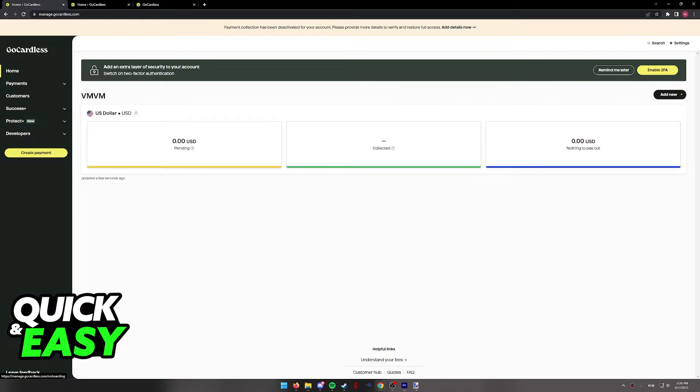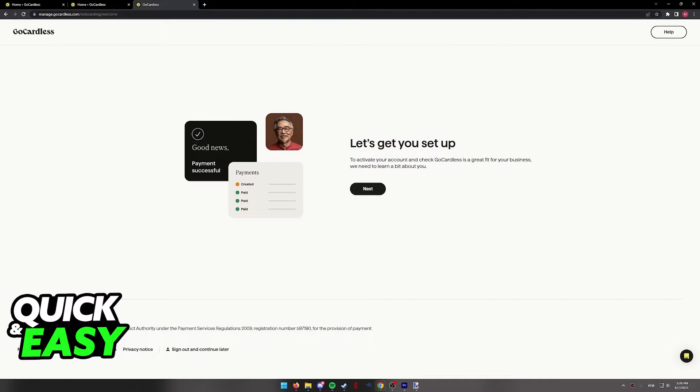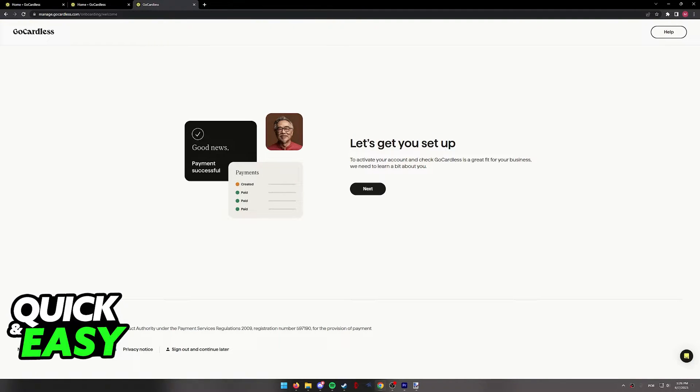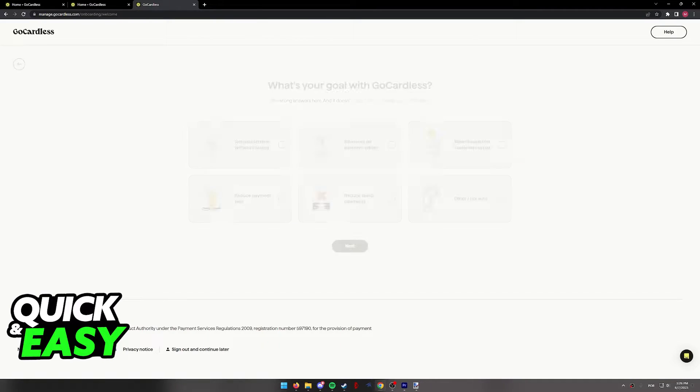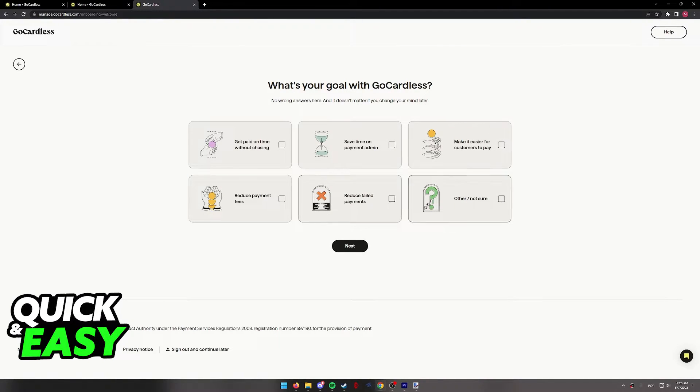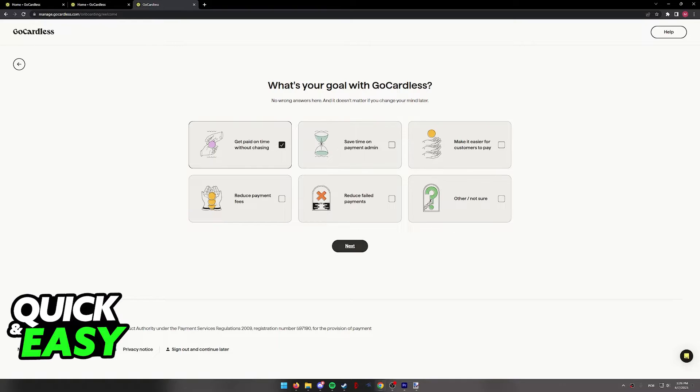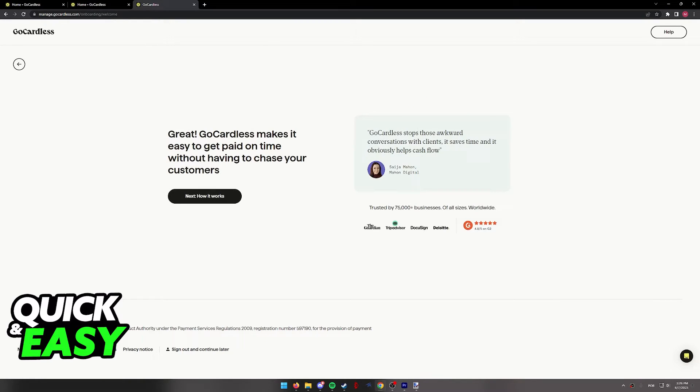So click add details now and you should see something like this. Let's get you set up. In this process you simply have to follow the instructions presented on screen and include the details about your business and your goals.